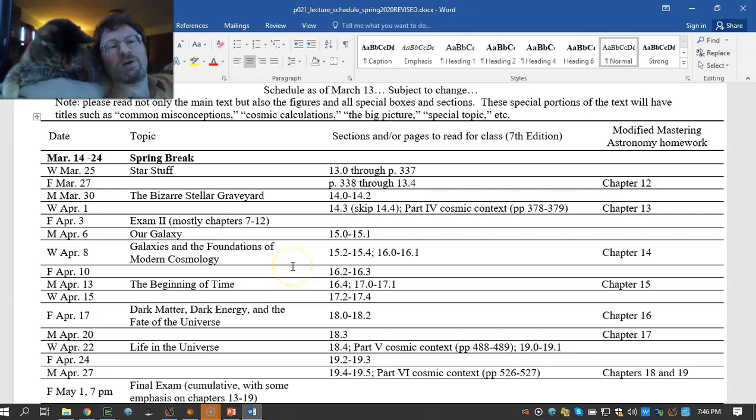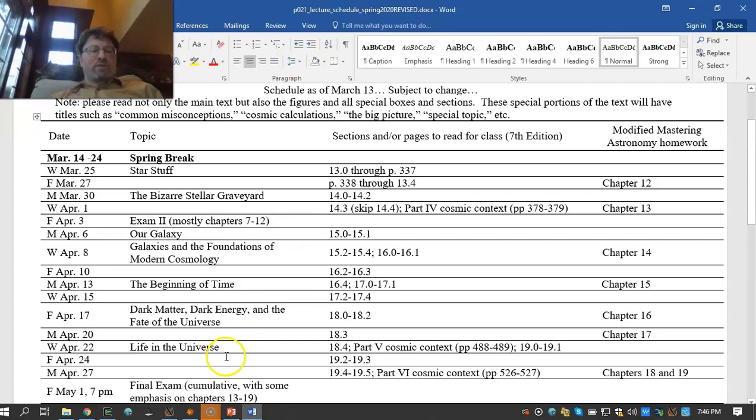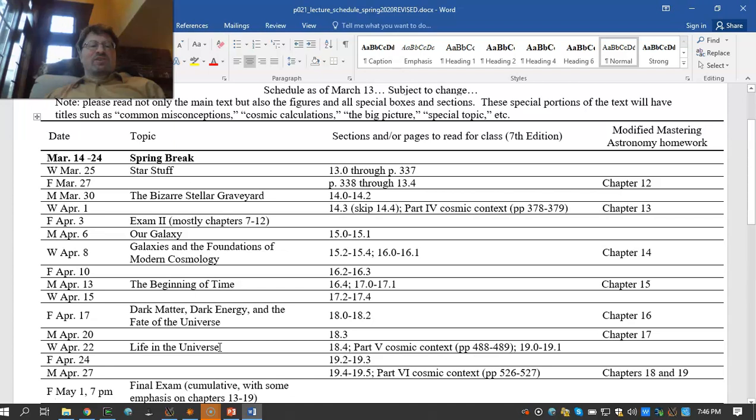Hello, Allegheny Astronomy students. Welcome to another introductory astronomy lecture with Bella the Cat and me, Jamie Lombardi. We're getting near the end of the school year. Right now we're recording the lecture for Wednesday, April 22nd — Life in the Universe — and that's the last chapter, Chapter 19, that we'll be studying.